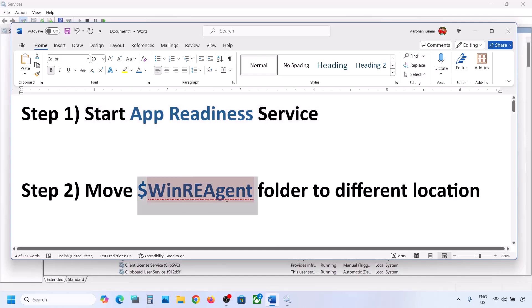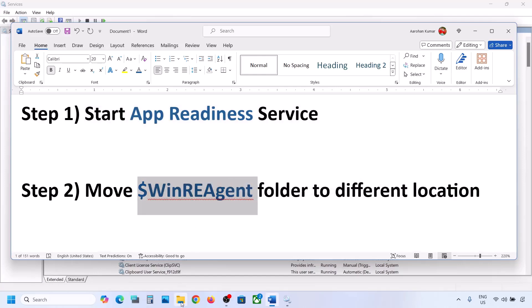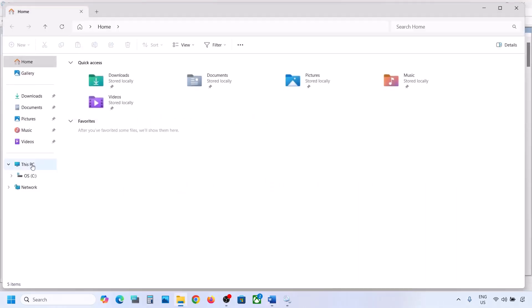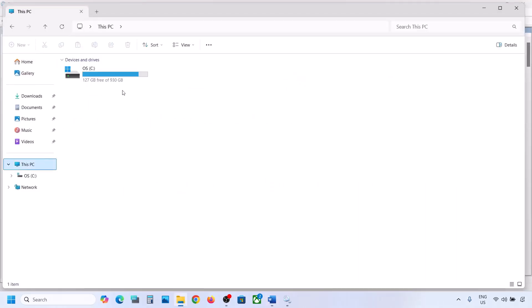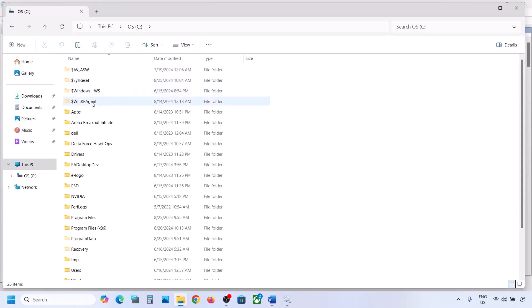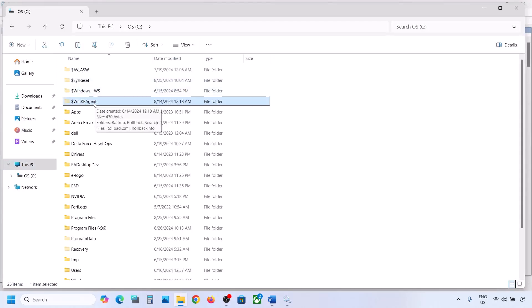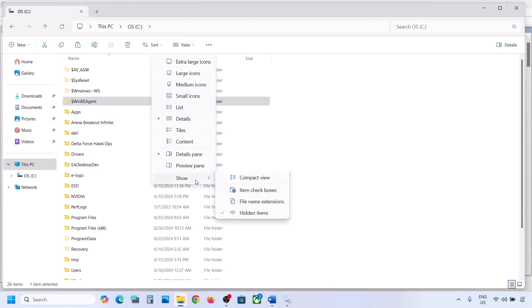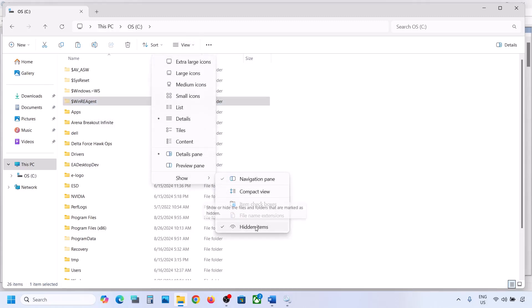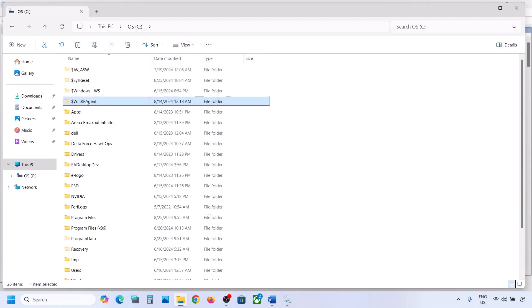If still not working, the next step is to move the WinreAgent folder to a different location. Open File Explorer, go to This PC, open the C drive. Over here you can see the WinreAgent folder. If you don't see this folder, click on View, select Show, and put a check on Hidden Items. You should be able to see it.